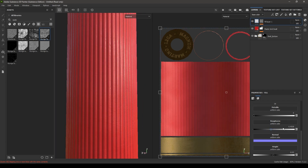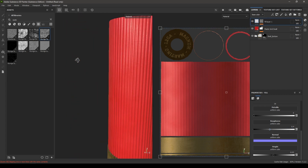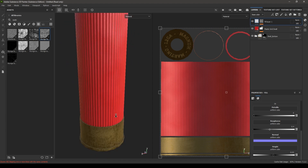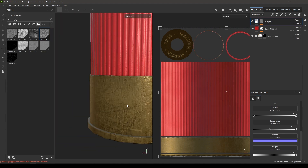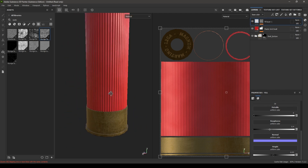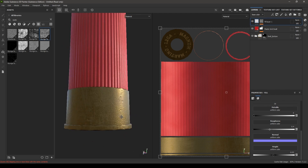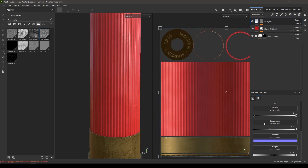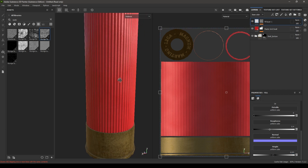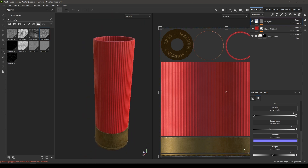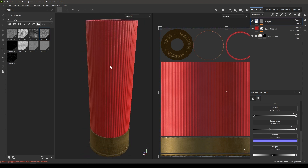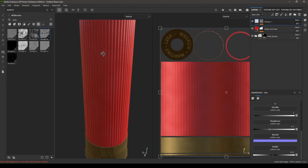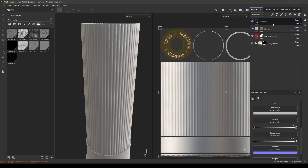Add a little bit of roughness — maybe 0.04. You can see some more scratches and dirt — we'll take care of that in a minute. Maybe increase the height a little bit more, change it to minus 0.03. Now take another fill layer.